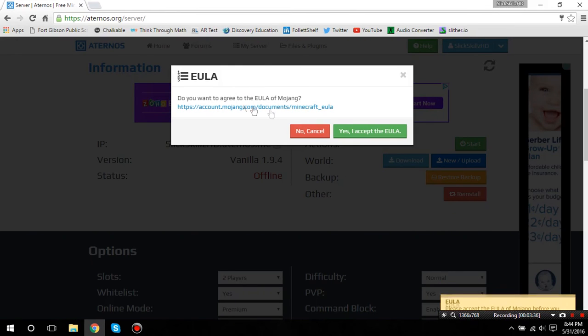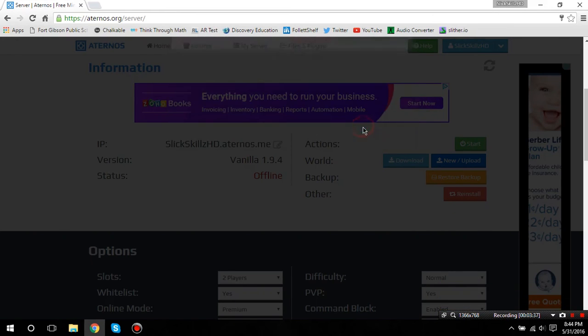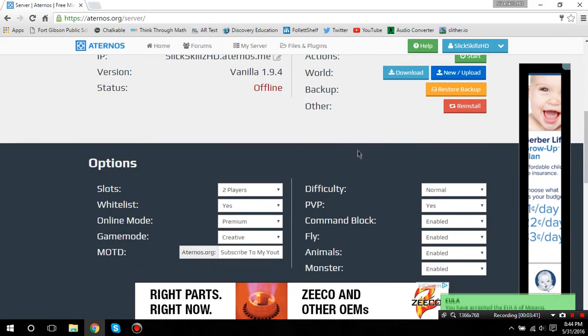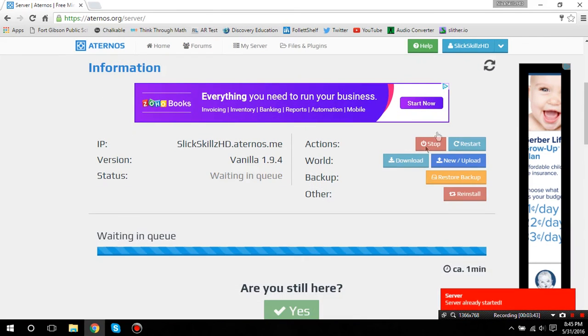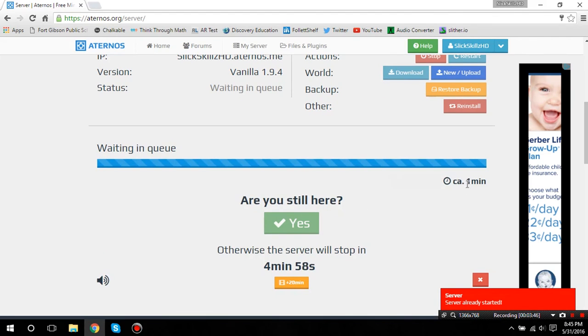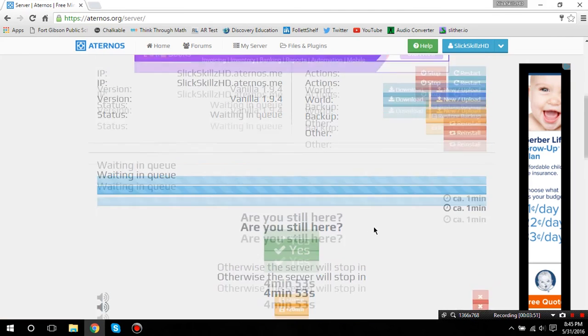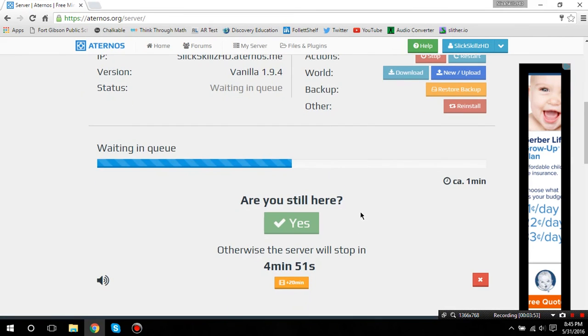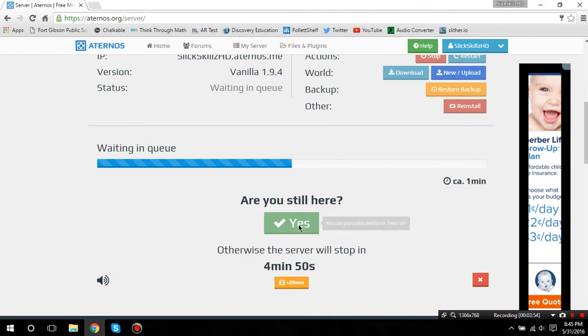You have to wait for it when you first start it and stuff. It says a few seconds left for me, since I already have an account for a while. But, when you first make it, it's going to have you wait, like, five minutes or something.